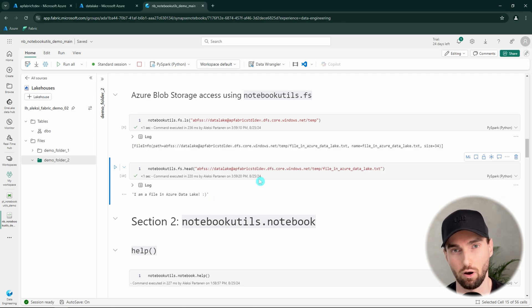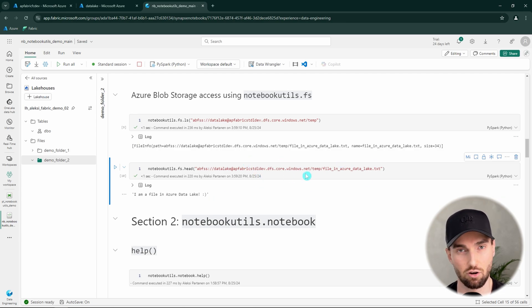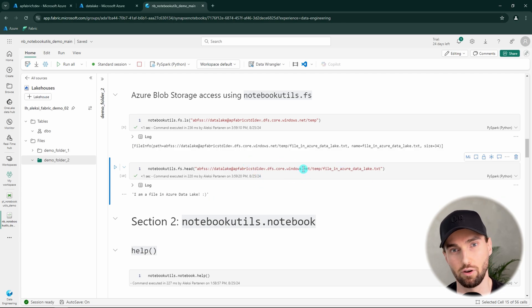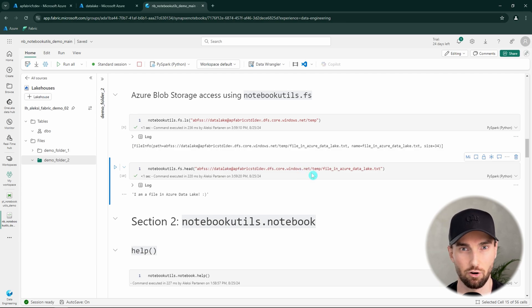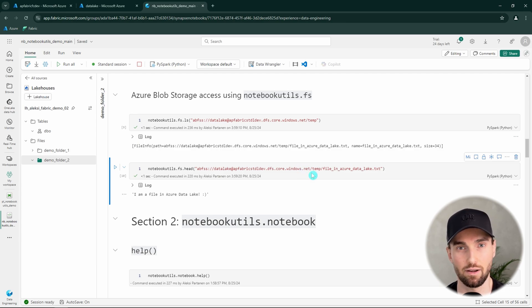When running these commands against Azure Blob Storage, you need to make sure you have sufficient access — for example, the Blob Data Contributor role assigned to that blob storage.